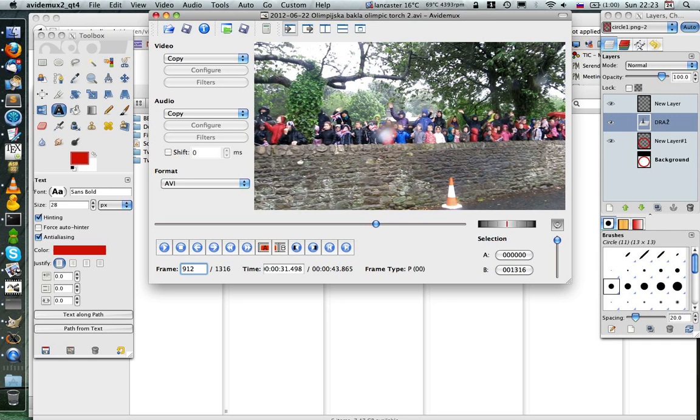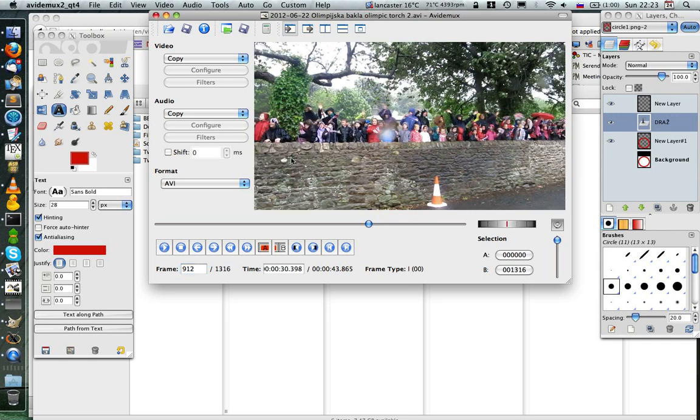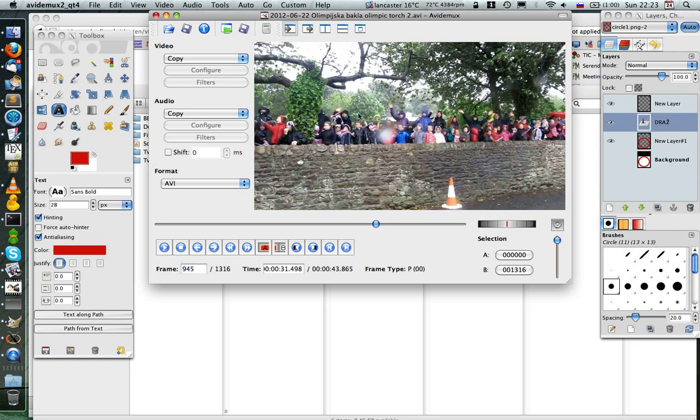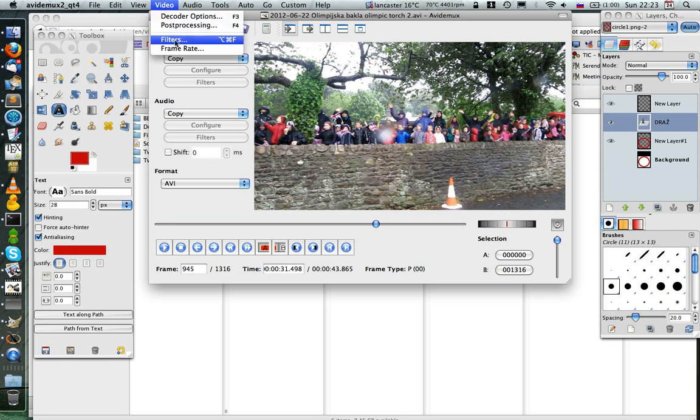So I'll add it from the frame 912 and up to the frame 145, so here. And so let's go ahead and do it.